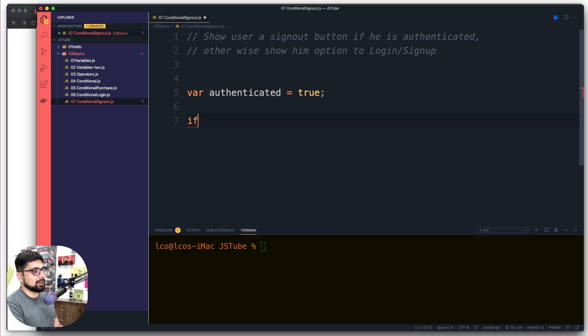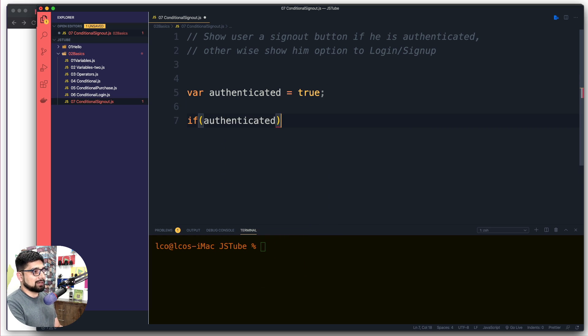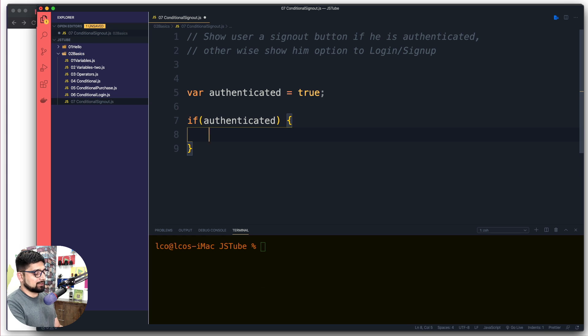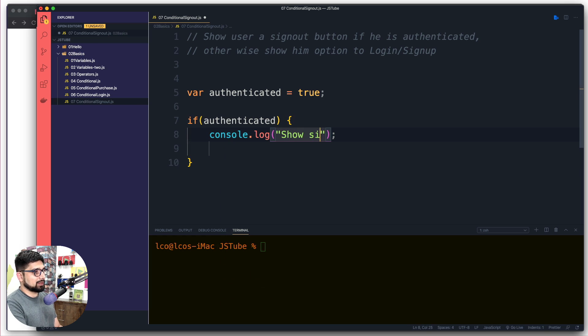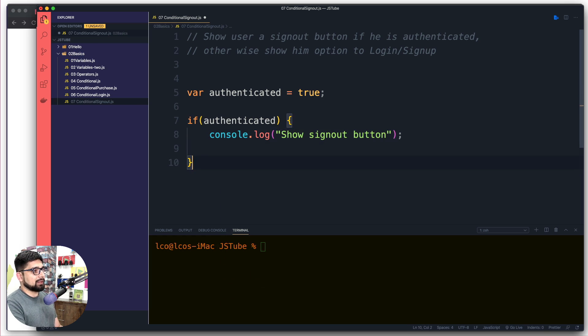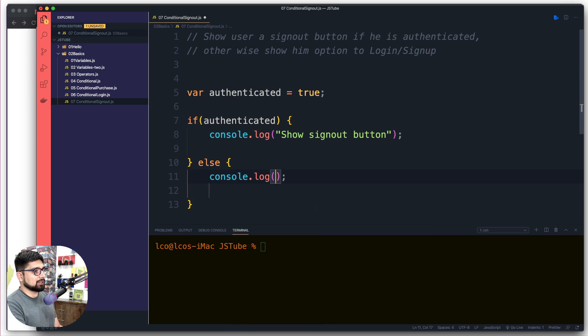Now let's just go ahead and write a simple if and else conditional loop for that. So I'm going to simply go ahead and say if authenticated, then I'm going to simply say a simple log message that says, let's just say he's signed in, so we're going to say show sign out button. Otherwise we're going to provide a user a message which is going to say show login option.